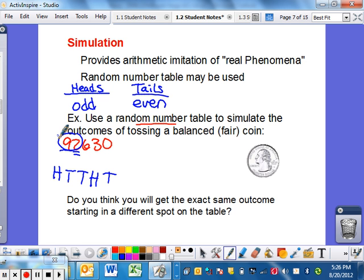Do you think you will get the same exact outcome if you start at a different spot on the table? No — it's completely random, which means the numbers should change.